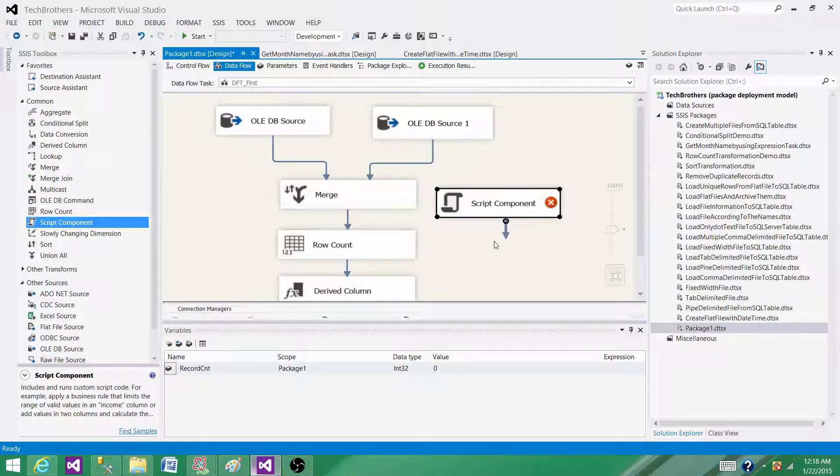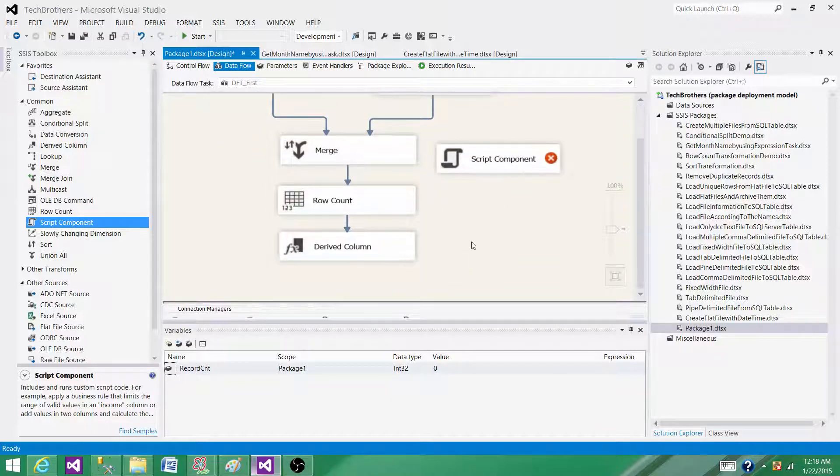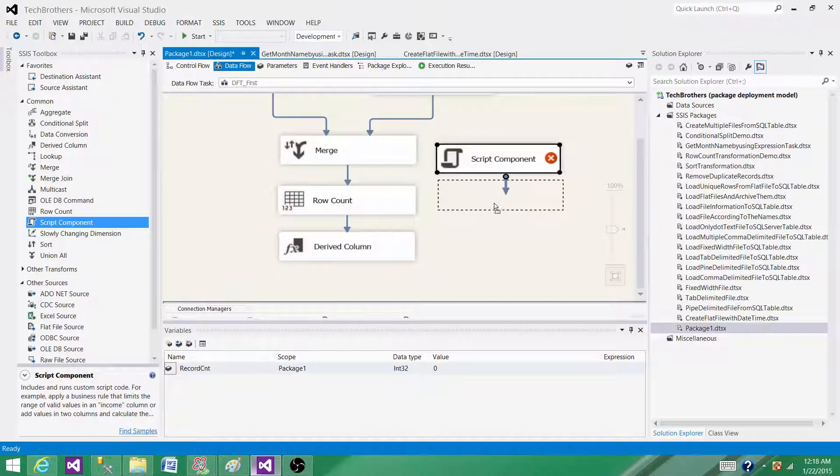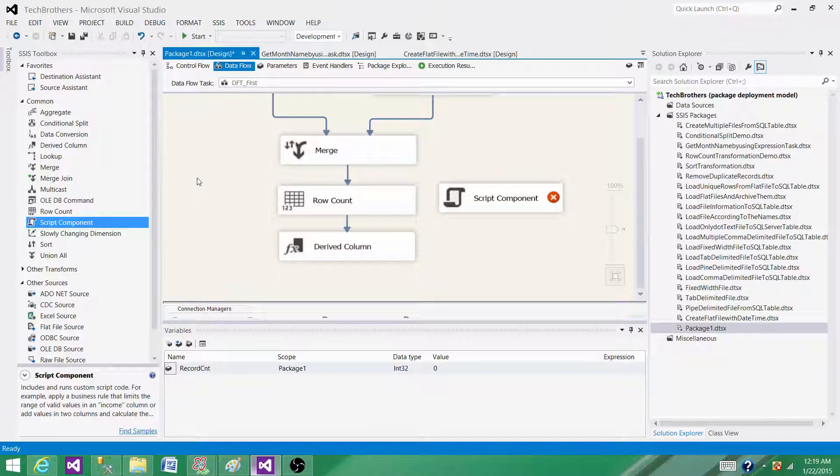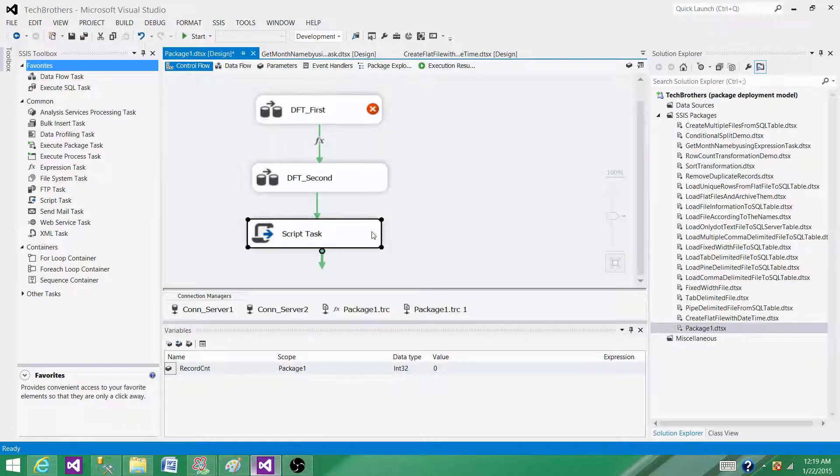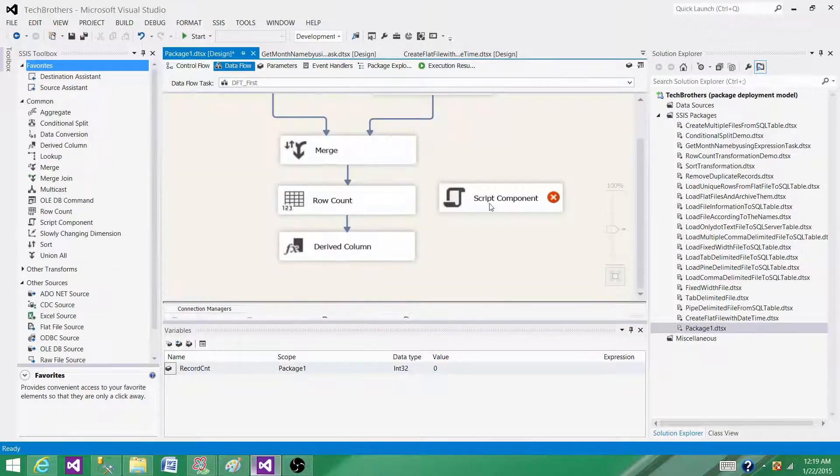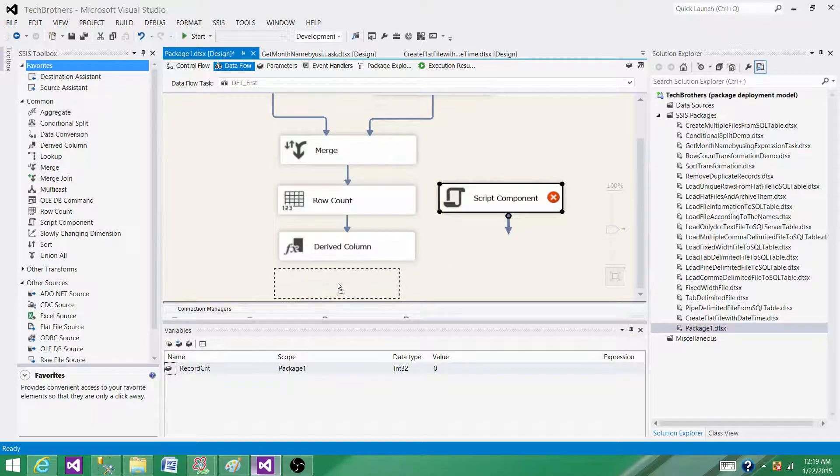Now, that's why they ask you if you know scripting. Anything that cannot be done with the built-in tasks, we have to use scripting. We use a script task if we are working on the control flow, and we have to use a script component if we are in the data flow pane.